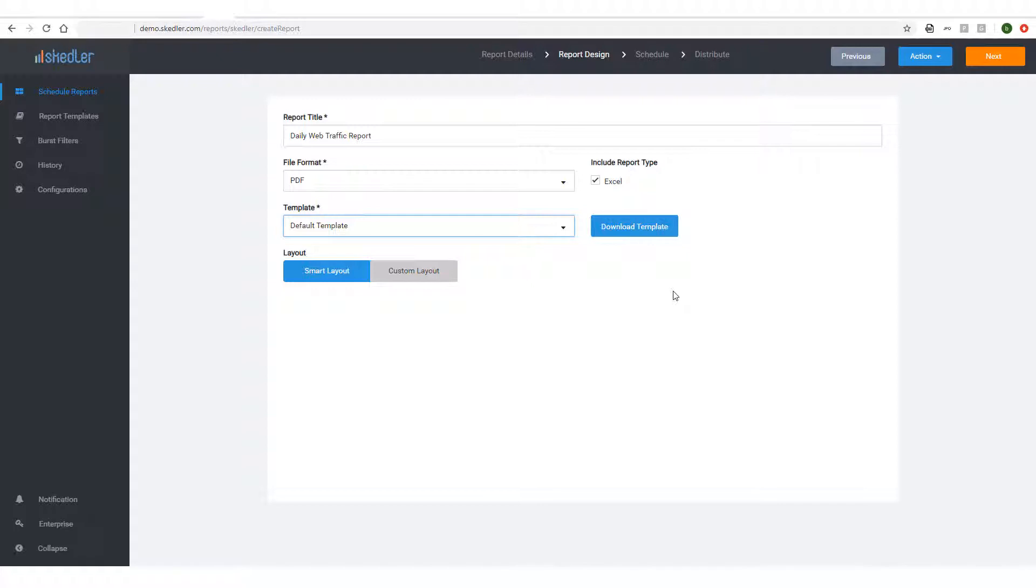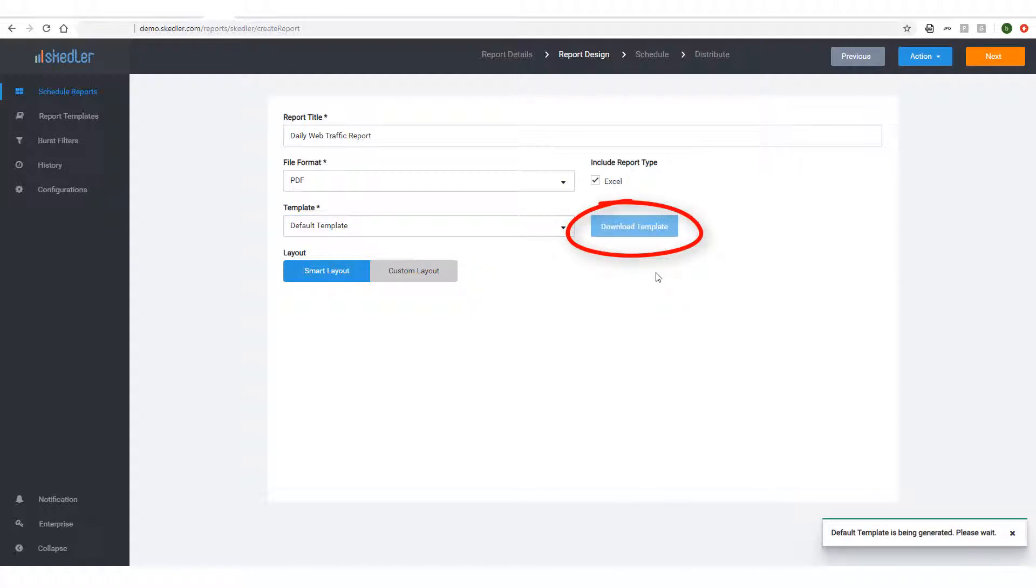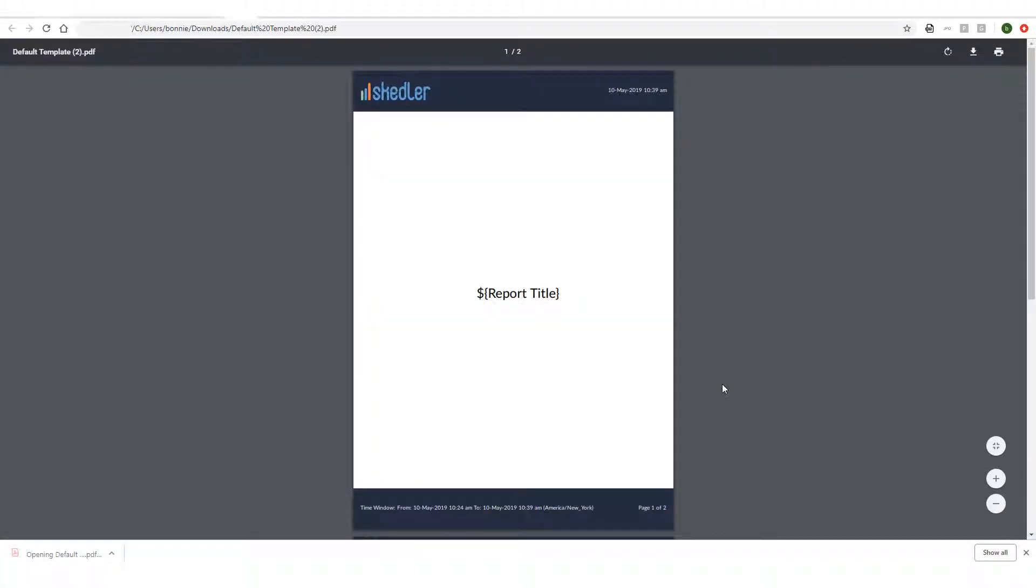Skedler enables you to create your own templates, which will be covered in another tutorial. To see what this template looks like, I can click Download Template, which in this example looks like this.